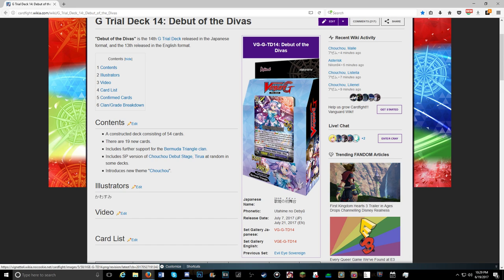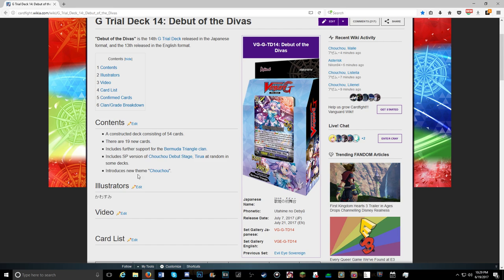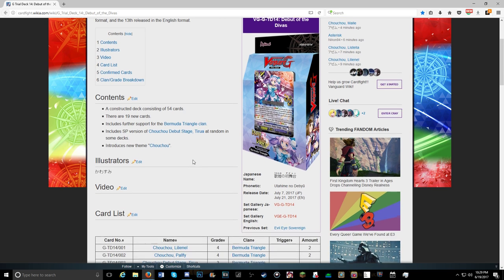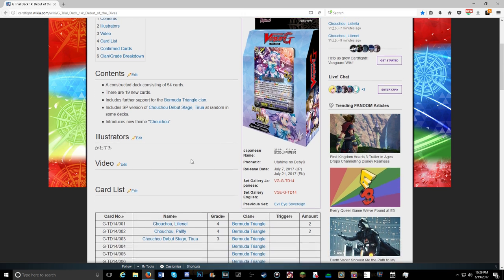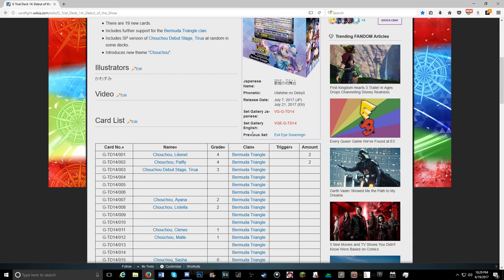Which is the debut of Divas from the Bermuda Triangle. Introduces the new subclan Chocho, which seems to only be a name and has no unique skills as of yet, but there was a new card added, which is the new grade 4, which is Chocho Lily clan.